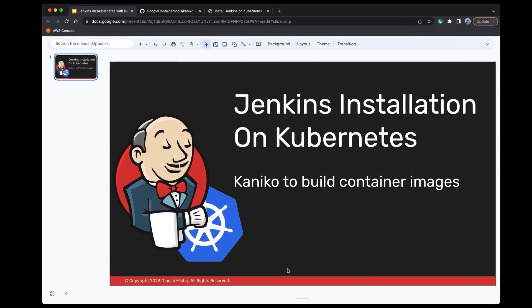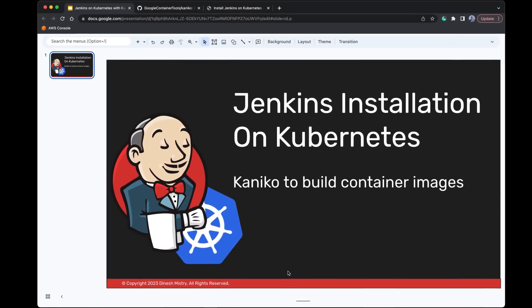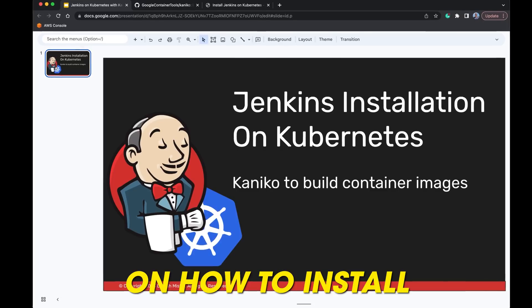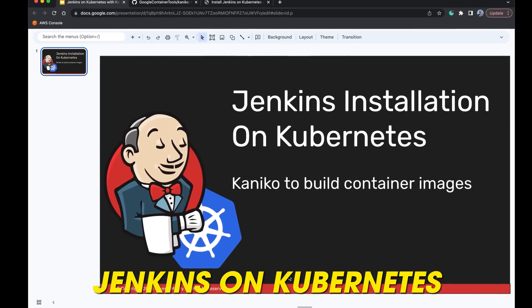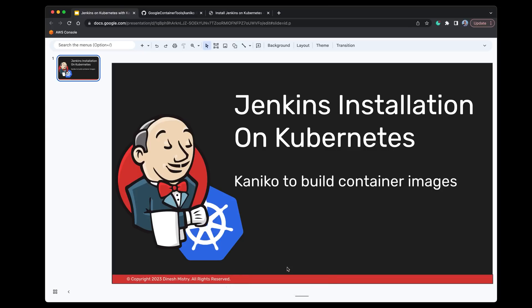Hey everyone, welcome to today's tutorial. Today we're going to have a quick demonstration on how to install Jenkins on Kubernetes, and we'll also be using Kaniko to build container images.